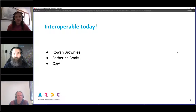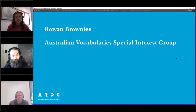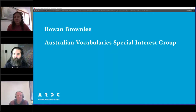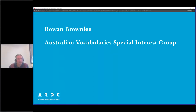I'd like to introduce my first speaker, Rowan Brownlee. He not only works at the Australian Research Data Commons, but he is also quite heavily involved in the Australian Vocabulary Special Interest Group. Over to you, Rowan. Thanks, Matthias. I've got a few slides I'll go through, and while I'm going through these, I'll switch off my video and then come back after the presentations.